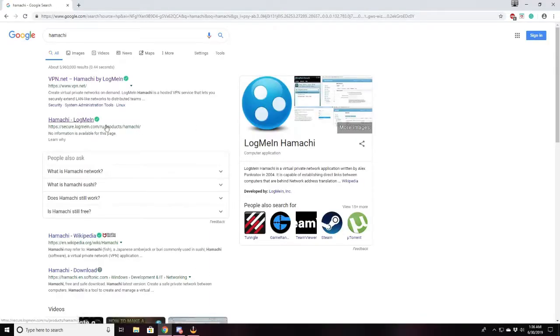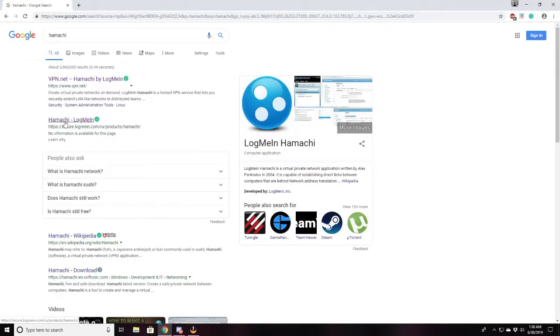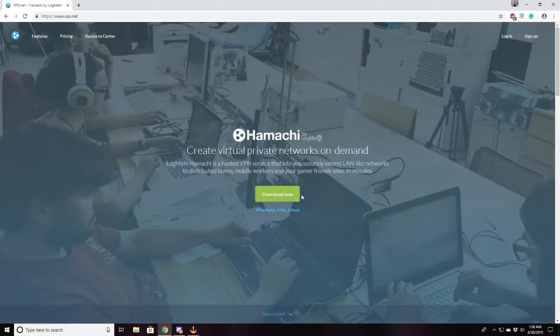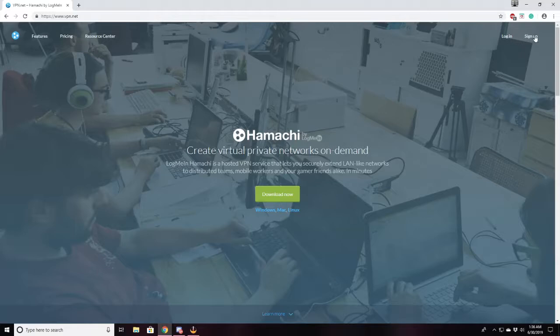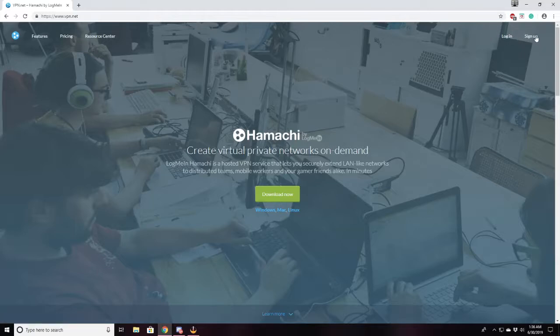Okay, log me in Hamachi, VPN, virtual private network, download Hamachi, log in or sign up. Make sure you create an account, log in and sign up, download Hamachi, and I'll show you from there.